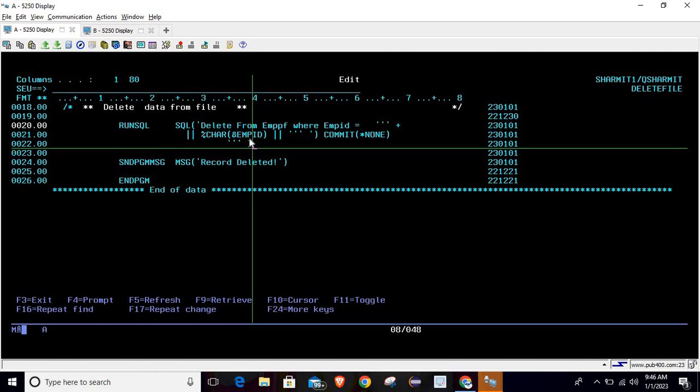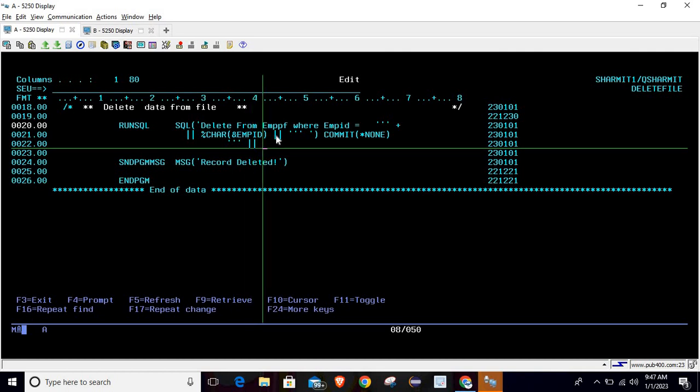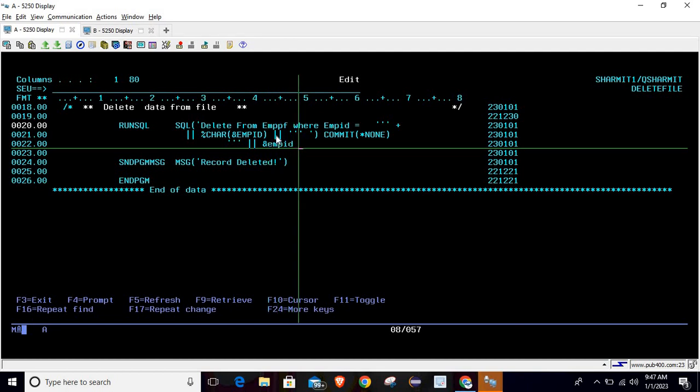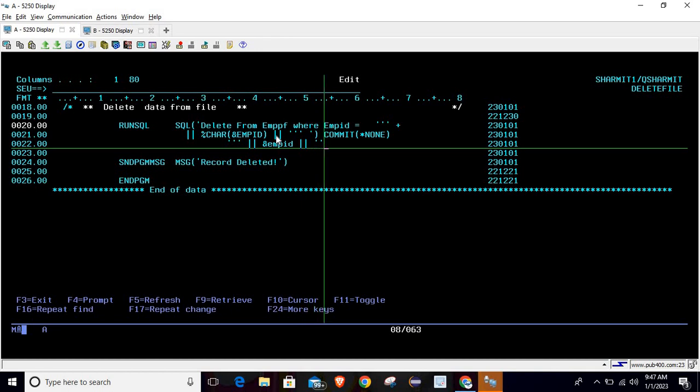If the value is numeric, we have to convert it to character using %CHAR built-in function, and then you have to pass your value. In this case we are using EMPID. Then again double pipe, and then triple single quote. This is the way through which we can pass the variable inside the RUNSQL query in dynamic way.